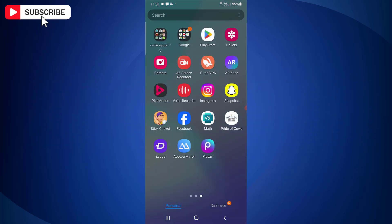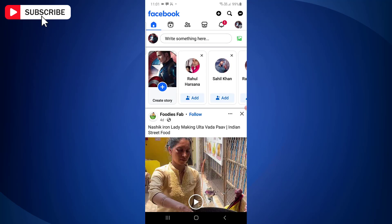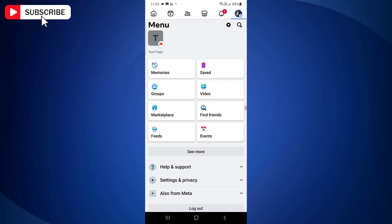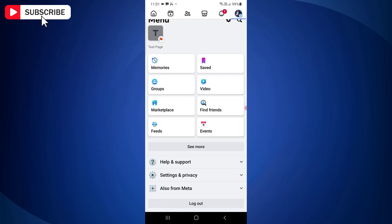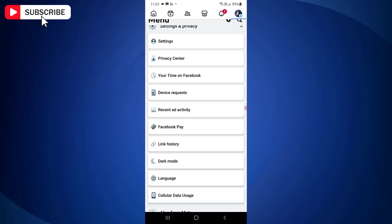First, open the Facebook app on your mobile device. Now tap the menu icon located at the top right side. From here, tap on Settings and Privacy, then tap Settings.